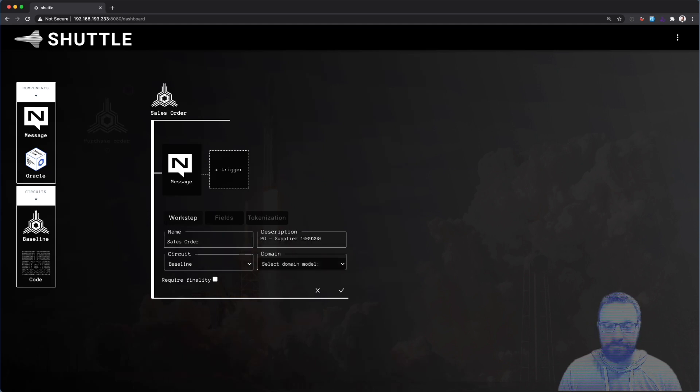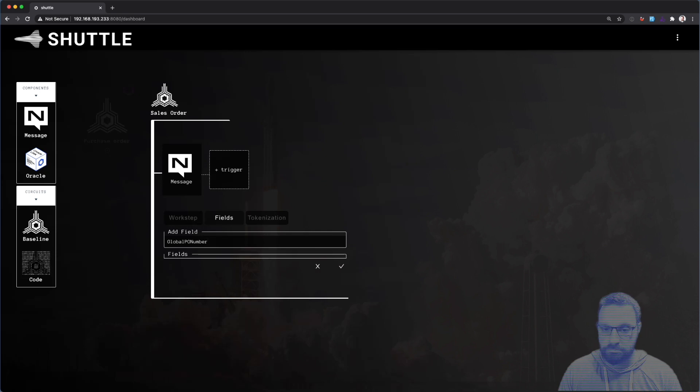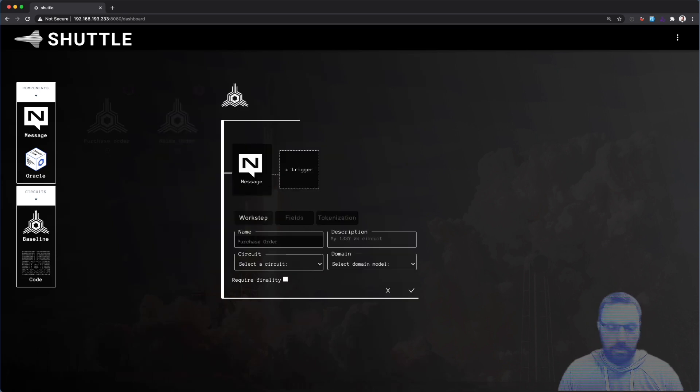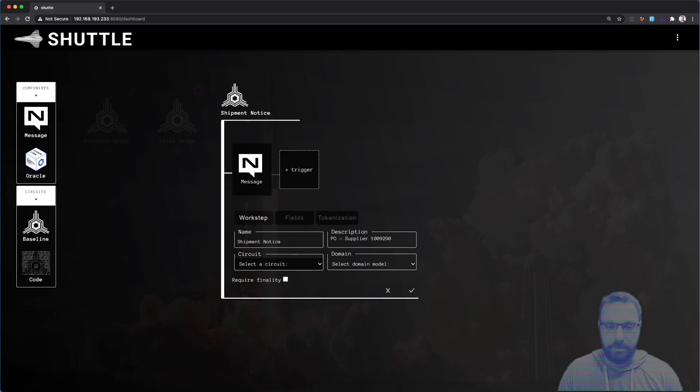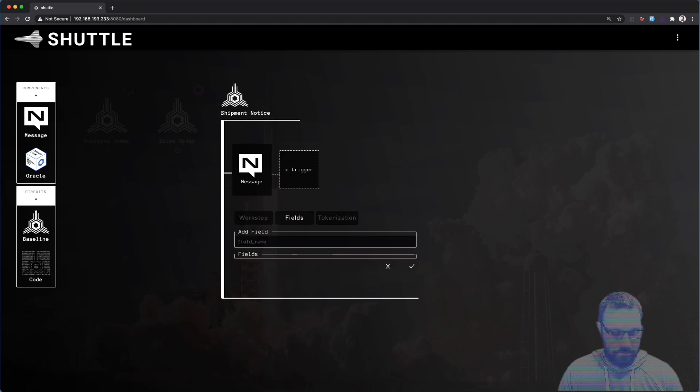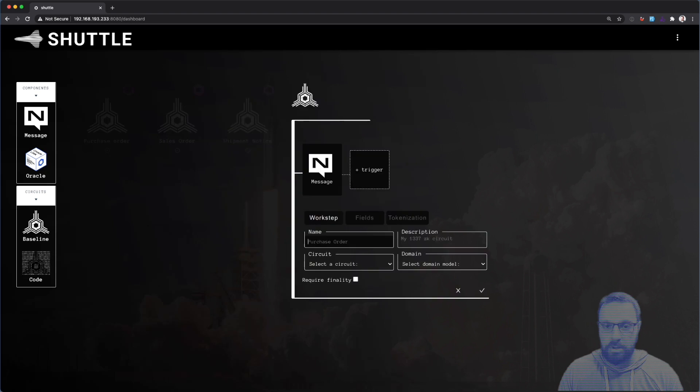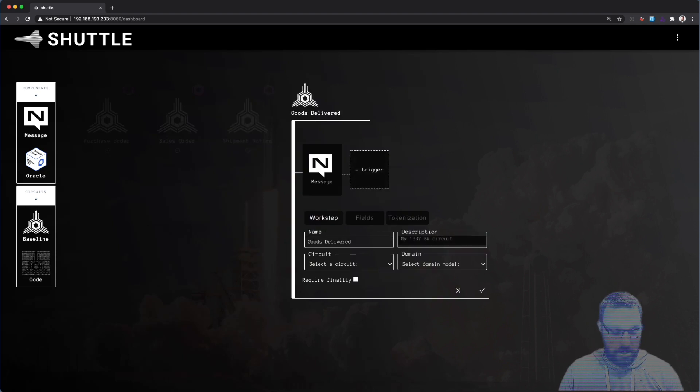Next is going to be a shipment notice, so let me capture that information as well. That will be followed by, of course, goods receipt, and grabbing that information.